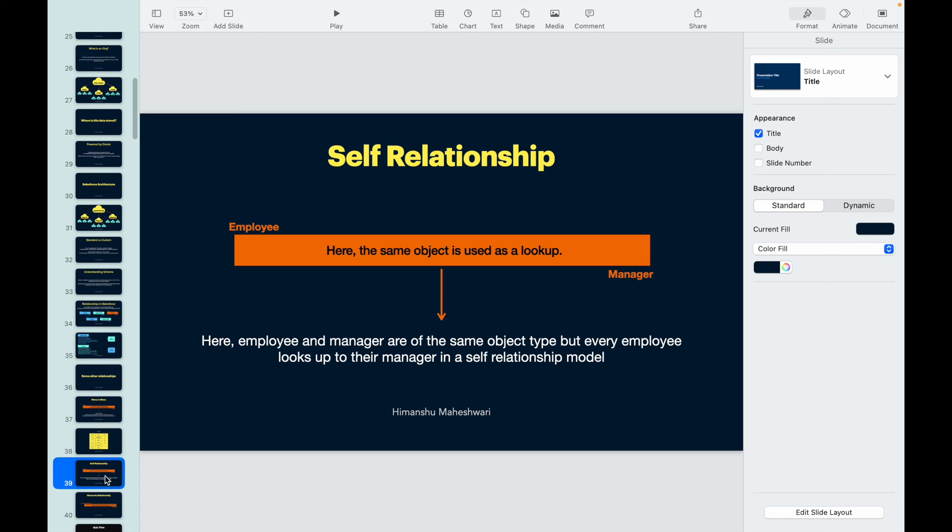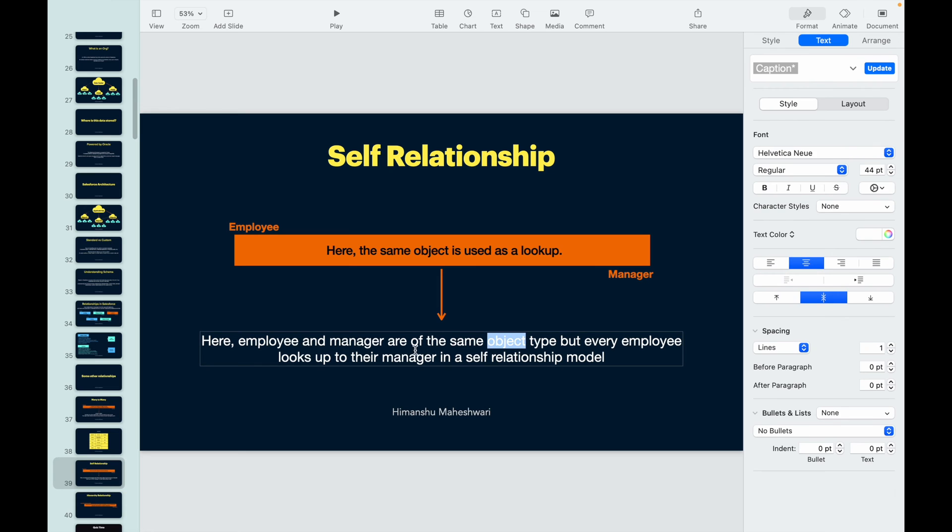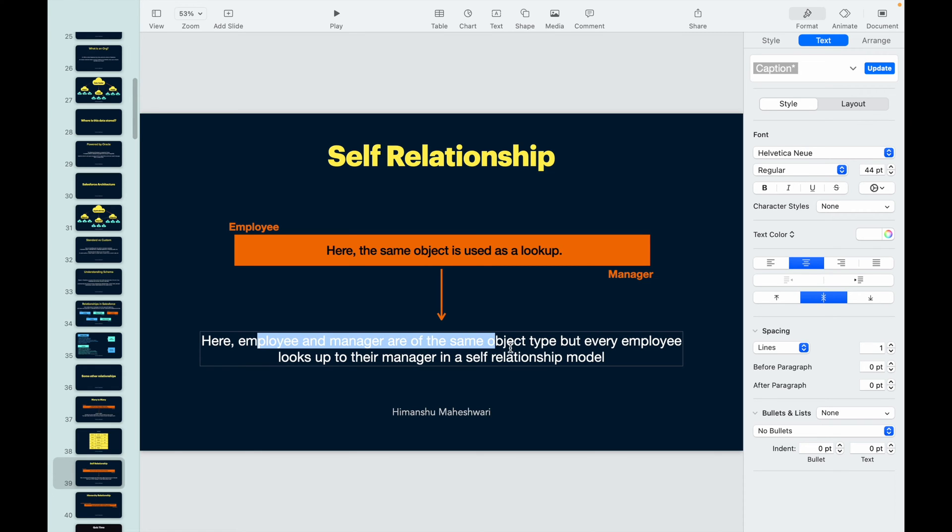Similarly, an employee can act as an employee, but he can also be a manager to other employees. So these kind of relationships are of the self-relationship type. The object would be same. The employee and the manager would be of the type user object. They would be of the same object type, but every employee looks up to their manager in a self-relationship model.